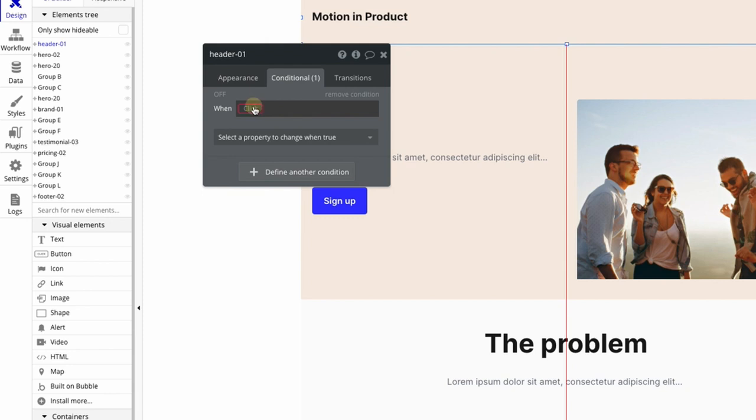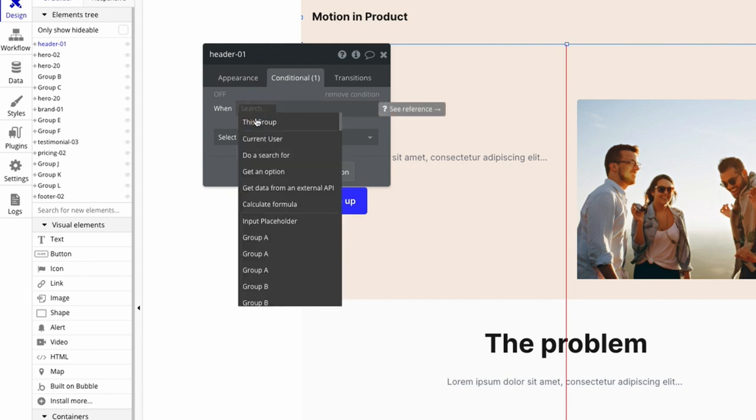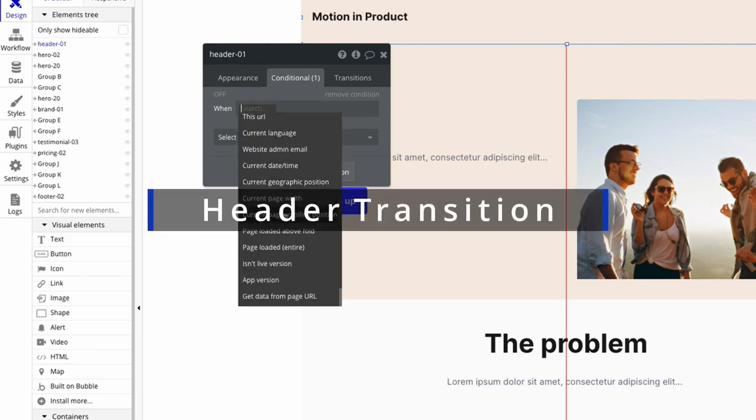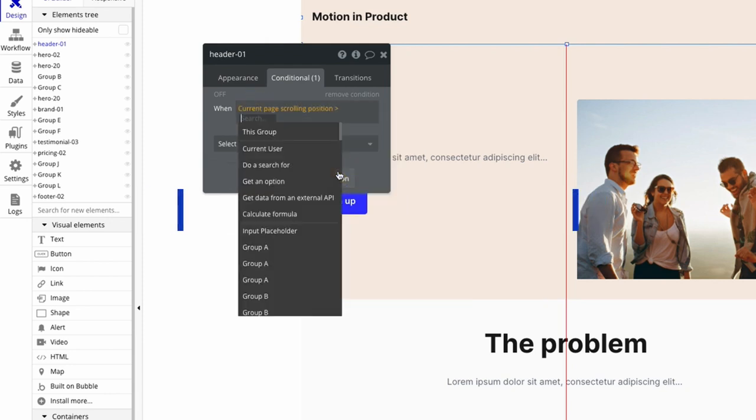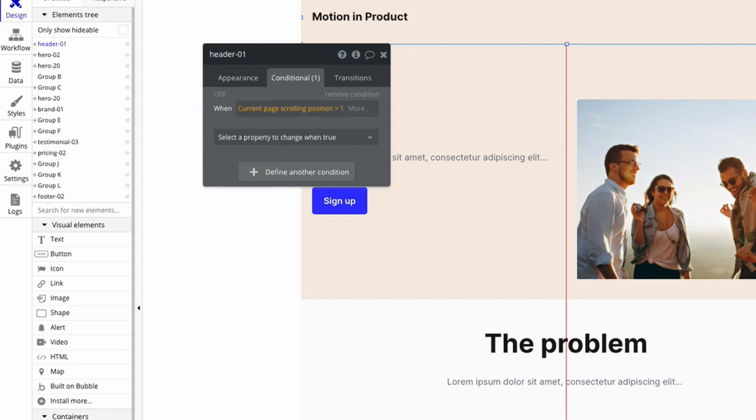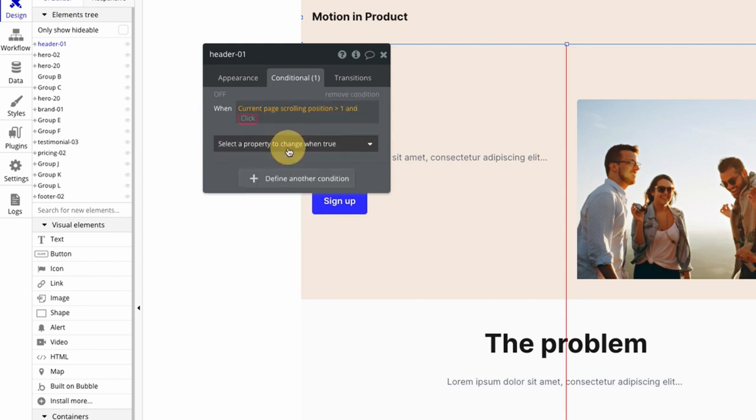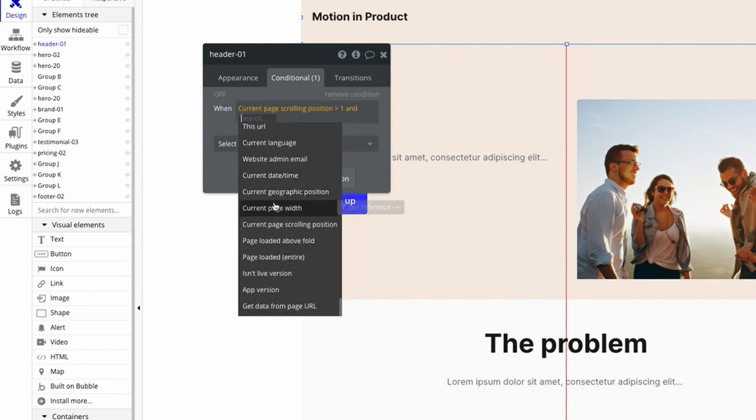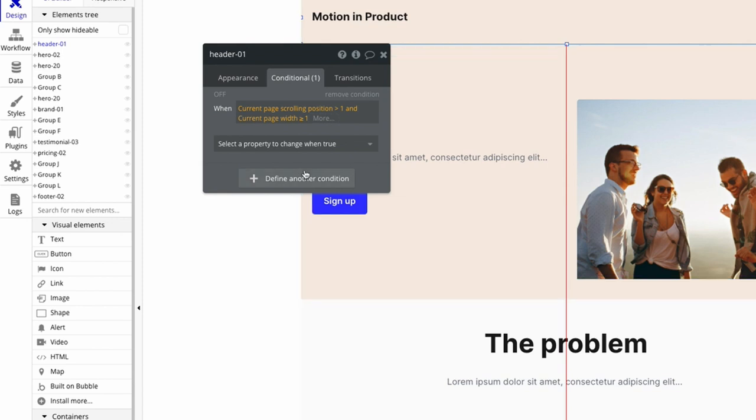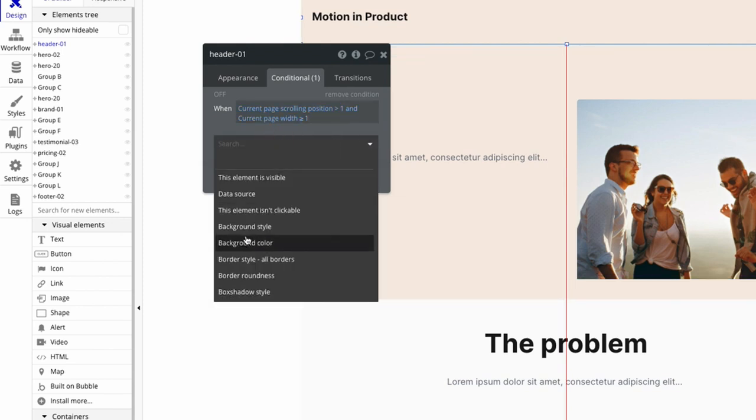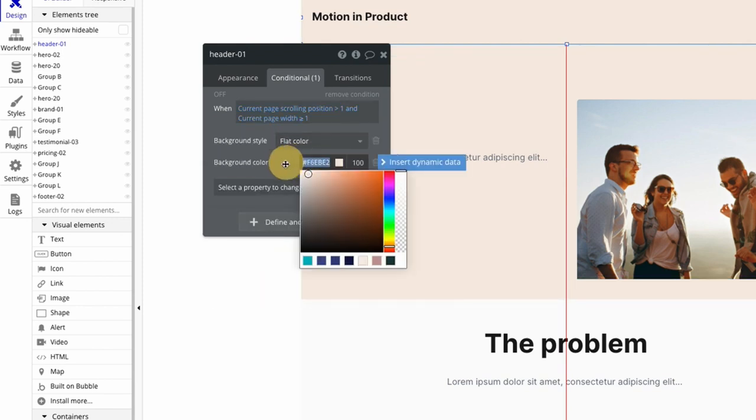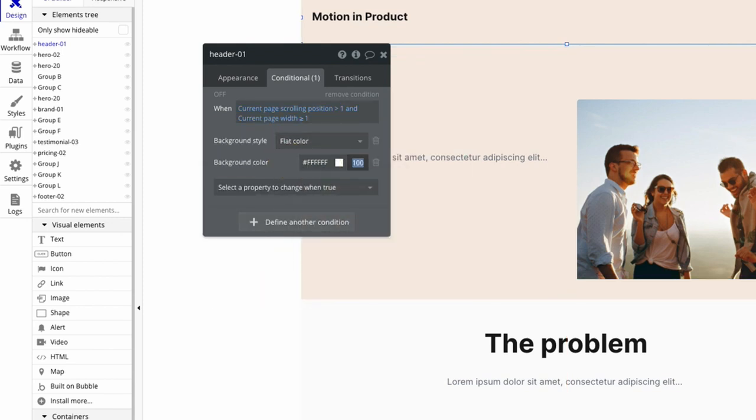To make the header have a white background once we start scrolling, I set a condition to change the background header once the user has scrolled more than 80 pixels. I've also added a transition to ease in the color change in the final product.